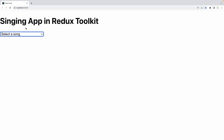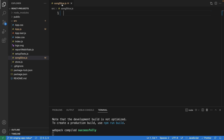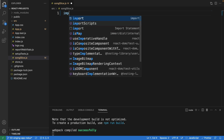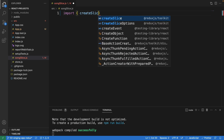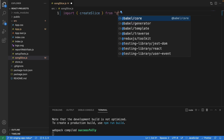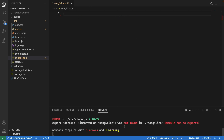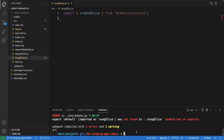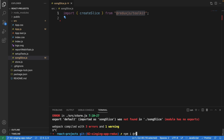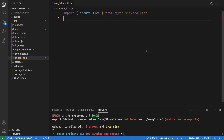Alright, without further ado, let's get started. We're going to start with the first file, called song-slide.js. We will need to import createSlice from reduxjs/toolkit. If you haven't installed this package yet, you'll need to run npm install and type the full package name. In this project we also need to install react-redux, so you have to install both packages before you can start writing this.